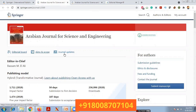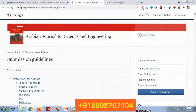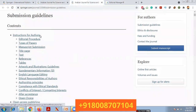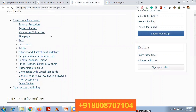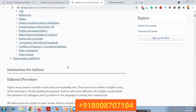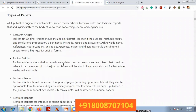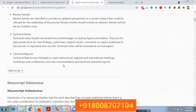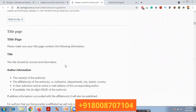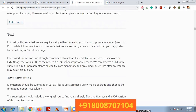The main agenda for this video is how to register in a Springer journal. You can find submission guidelines, ethics and disclosures, fees and funding, and contact the journal. If you click on submission guidelines, you will see instructions for authors, editorial procedure, types of papers, manuscript submission, how to prepare the title page, text, references, and tables. After acceptance, you also choose between subscription or open choice.